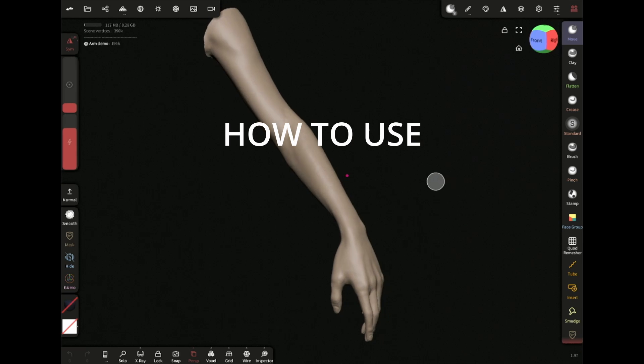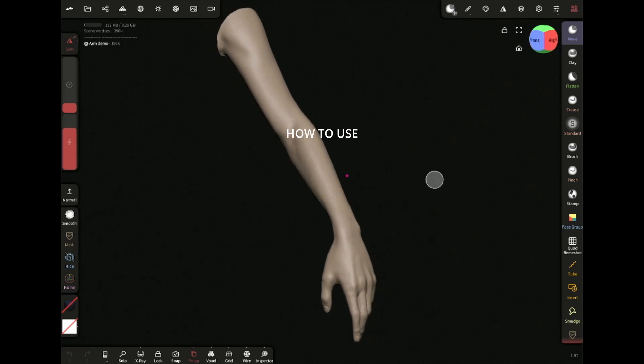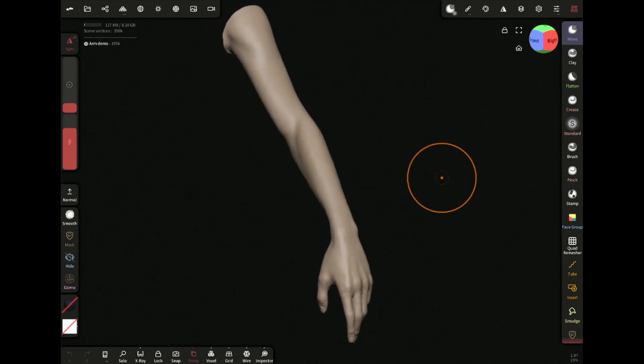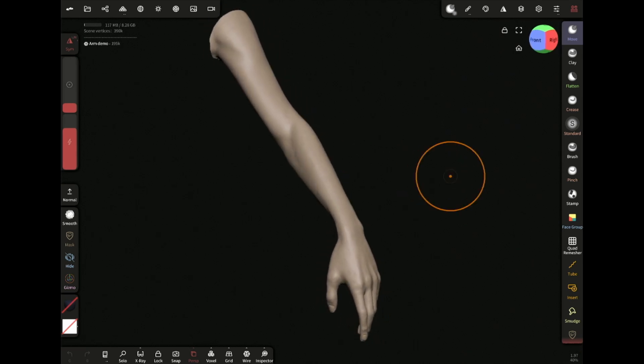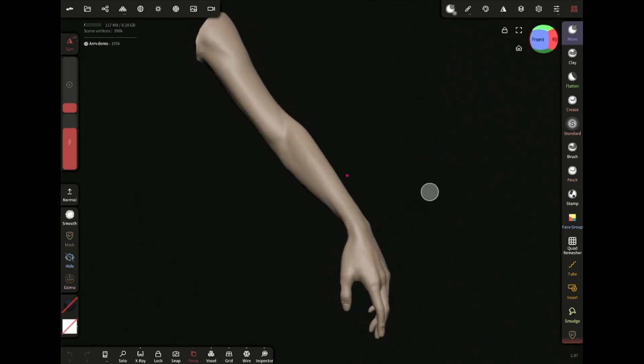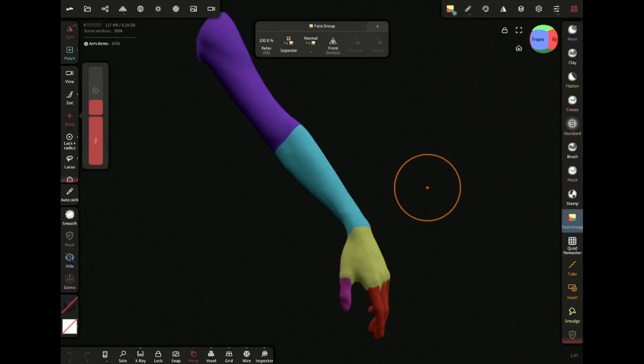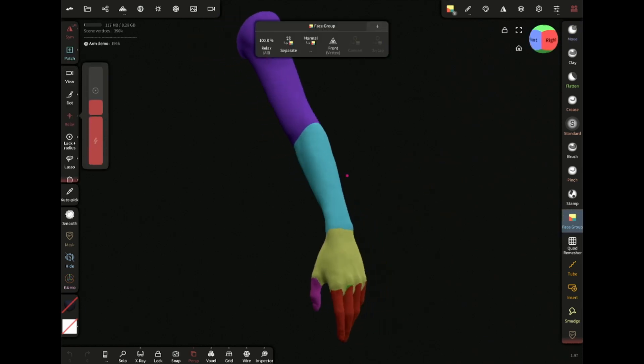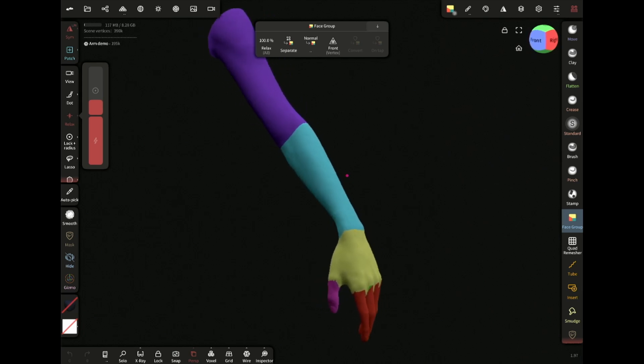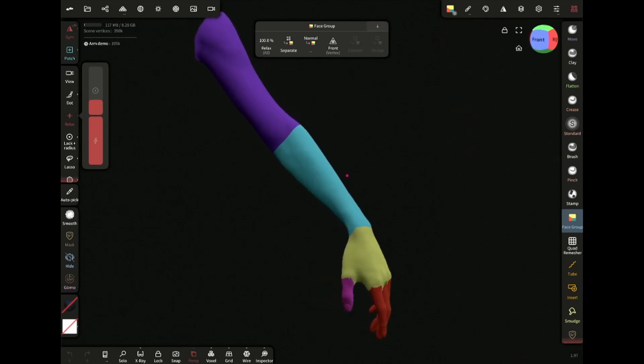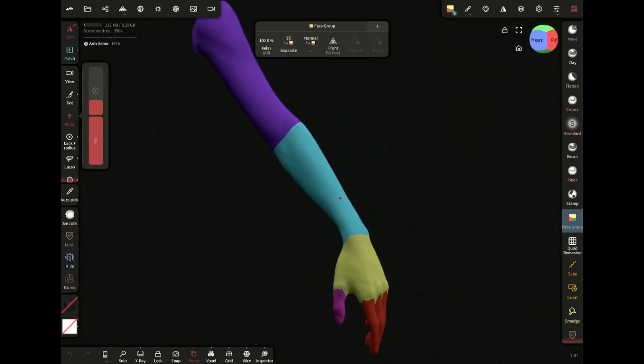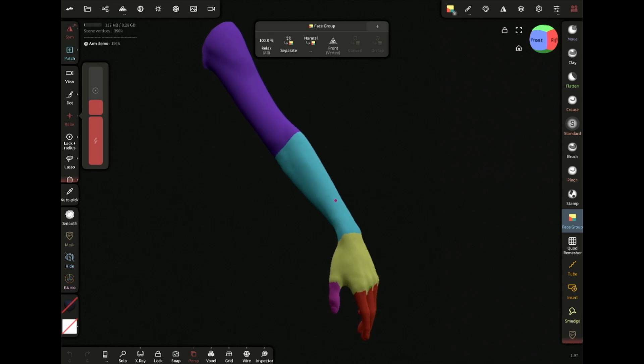So we have created face groups, what now? What are you gonna do with these face groups? There are many things you can do. For example, let's look at this arm. It has many face groups as you can see. I created them using the method I just showed you.